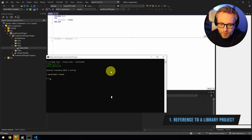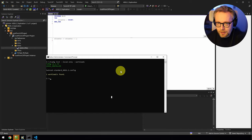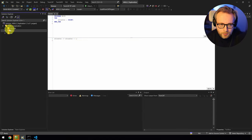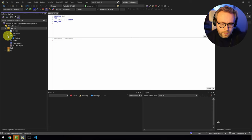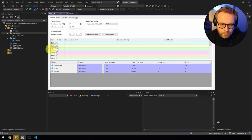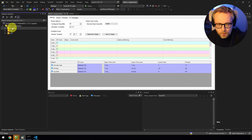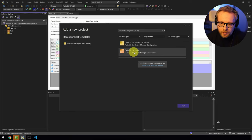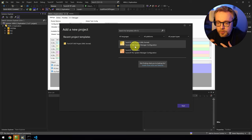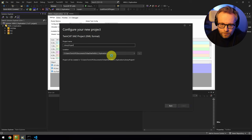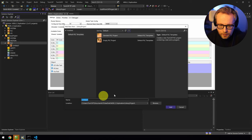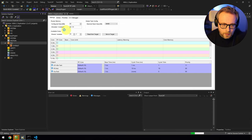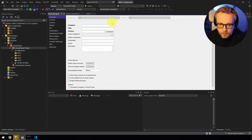The first thing I want to cover is something called 'reference to a library project.' It solves a problem that many developers working with libraries face. I've created a simple solution — imagine this is the project we actually run on our PLC, with our real-time tasks and everything. Normally we'd also have an additional library project alongside it, containing our business logic code, reusable function blocks, tests, and so on.